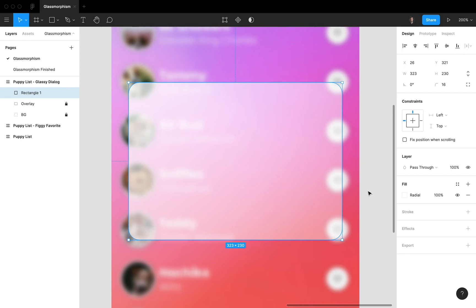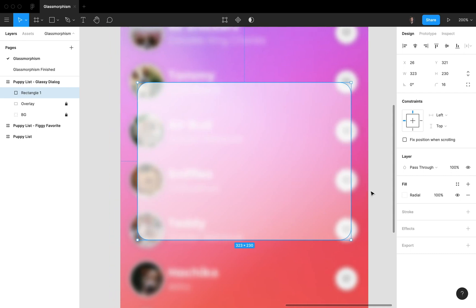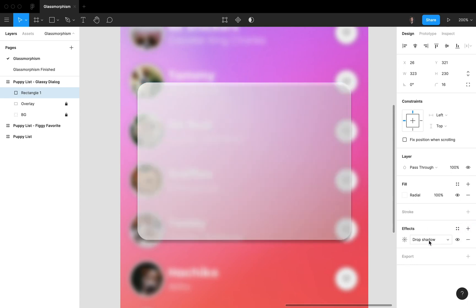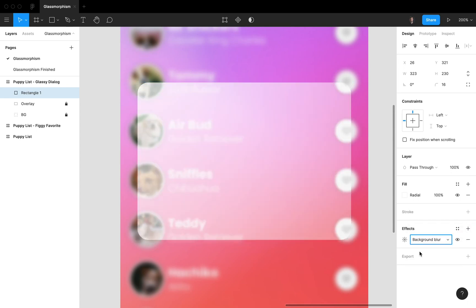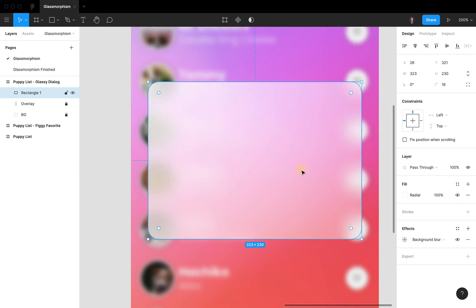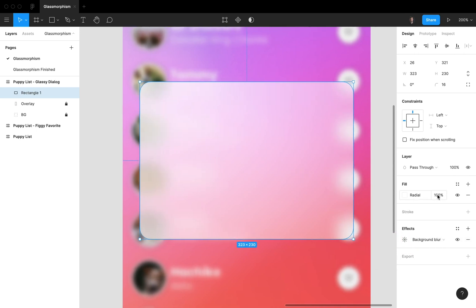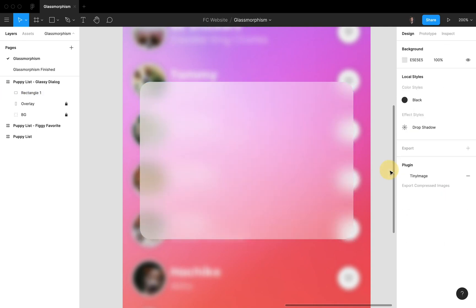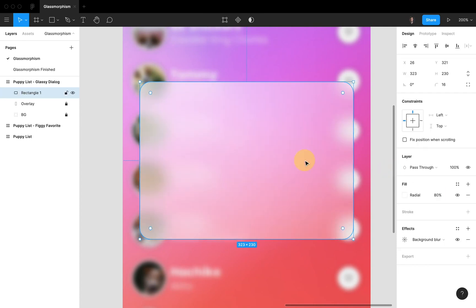What we also want to do now is add a background blur. So we're going to effects, we're gonna add background blur, and we're gonna set it to 24 like this. Now we also want to set the general opacity of this fill to 80 percent. Alright, really nice.